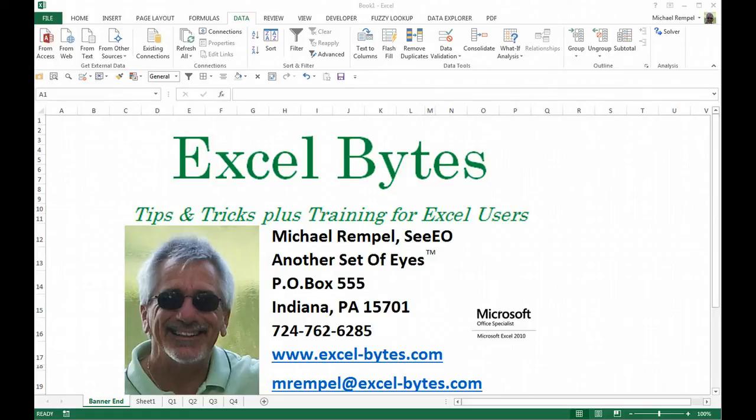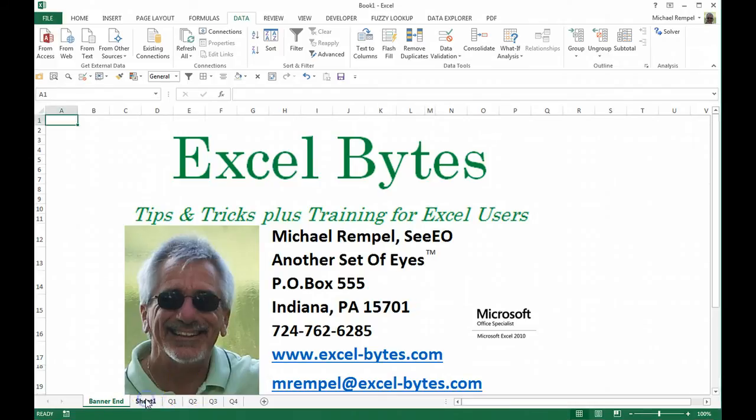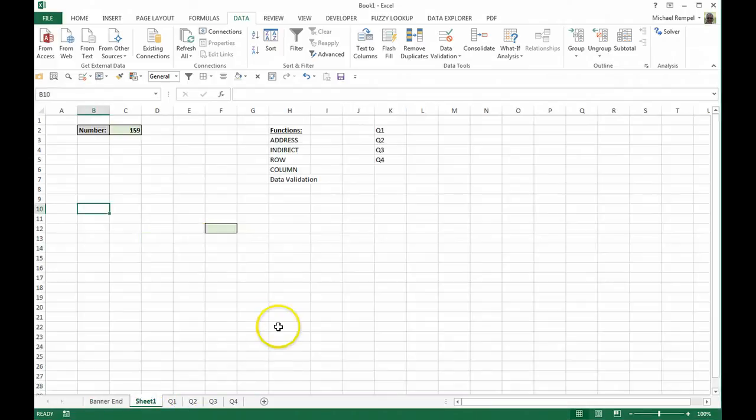Today we're going to take a look at the ADDRESS function and combine it with a few others like INDIRECT, ROWS, COLUMNS, and maybe even some data validation, and show you a scenario that may be useful to you. So let's take a look.